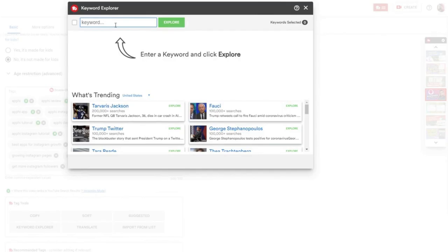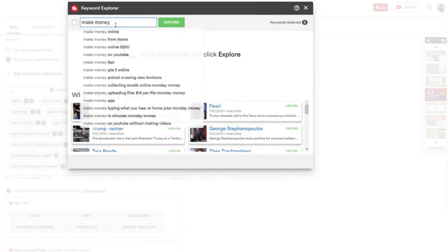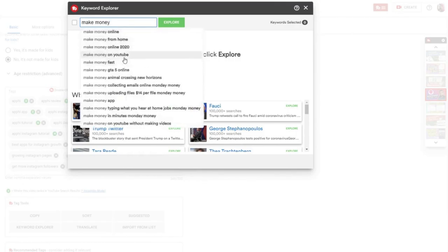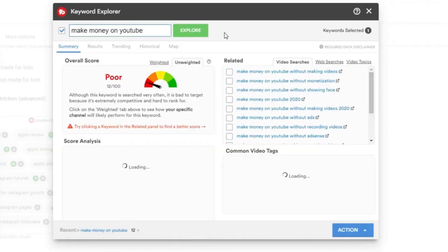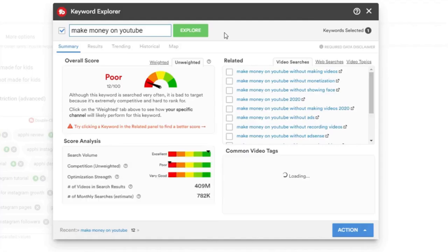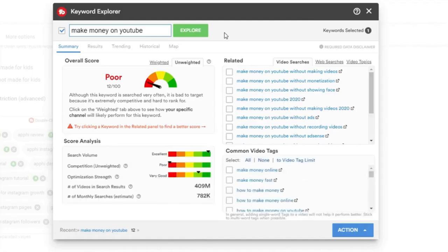Let's say I want to create a video about making money. So I'm going to just type make money and it's going to give me a list of suggested videos, suggested keywords that I could target with my own video. I'm going to click on make money on YouTube here and it's going to start looking for related keywords. It's going to tell me how much competition there is for this specific keyword and whether or not it's a good idea for me to create a video about the specific topic.